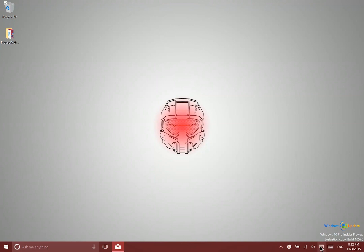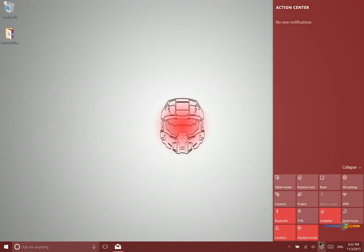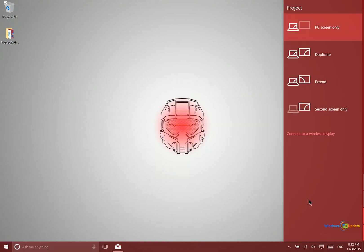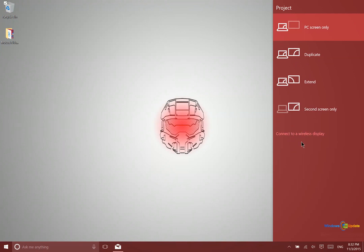Basically you just want to go into your Action Center and then click on Project. So you can see here I have different options. I can have the display showed only on my current PC screen, I can duplicate the screen so that it shows exactly the same on another display, extend it, or show only on the second screen.